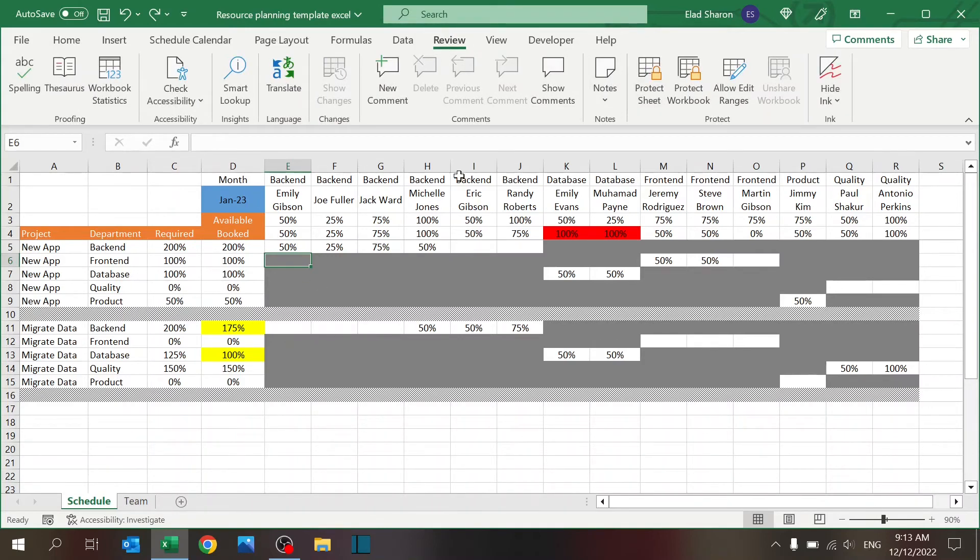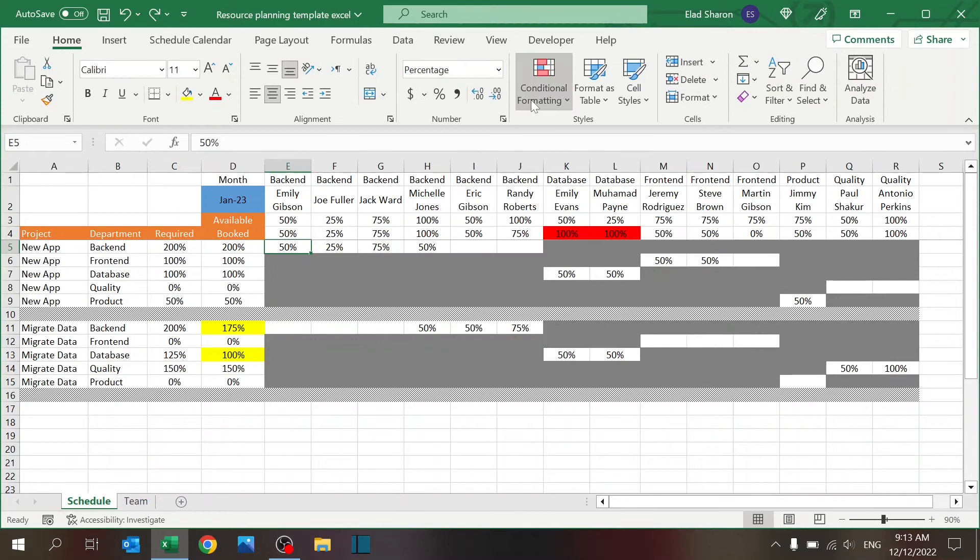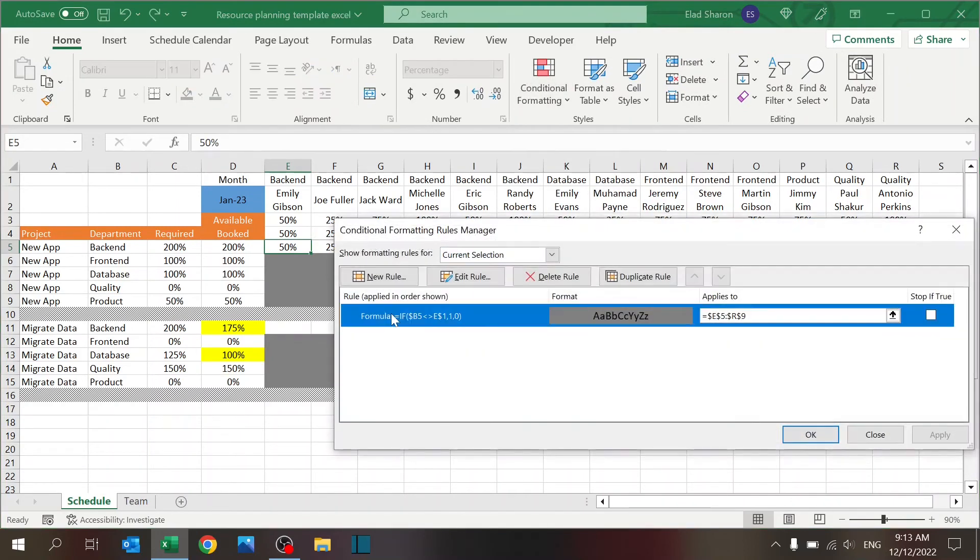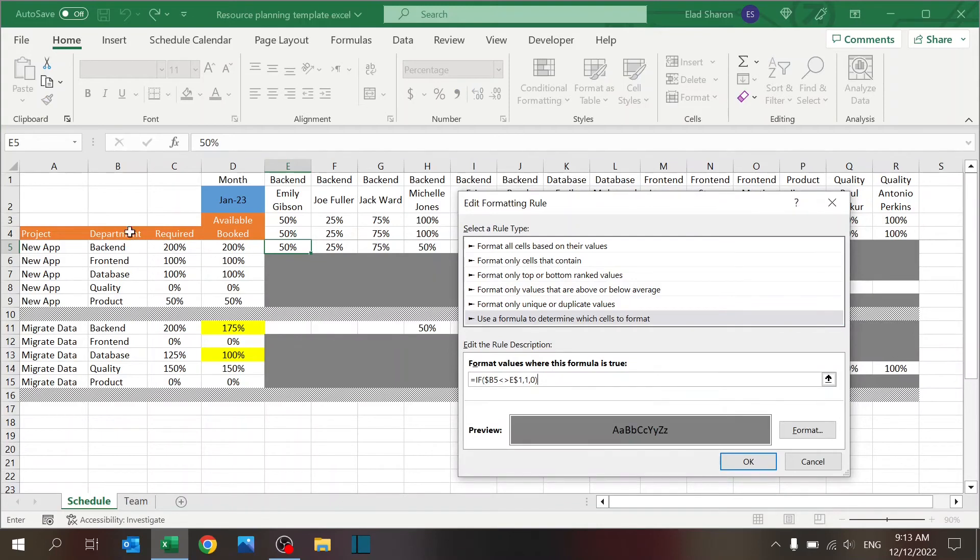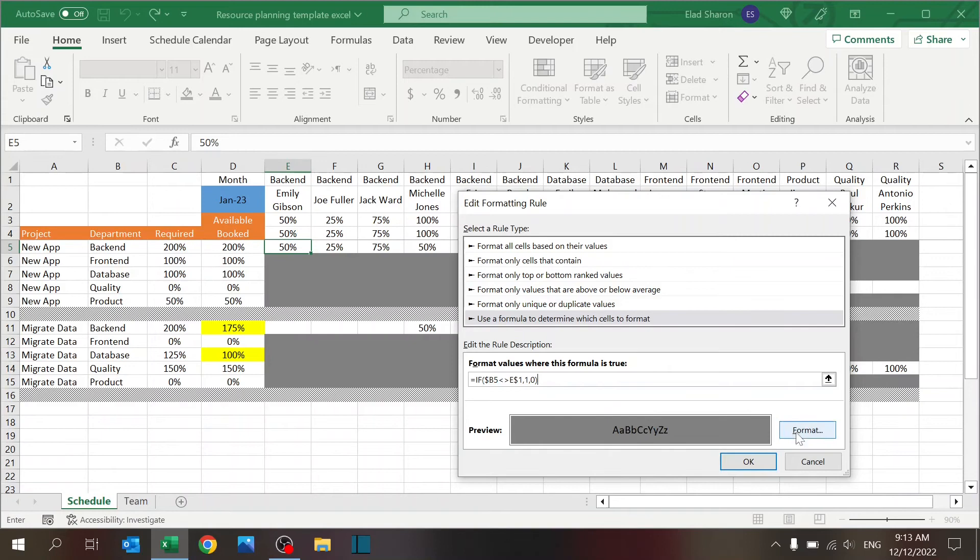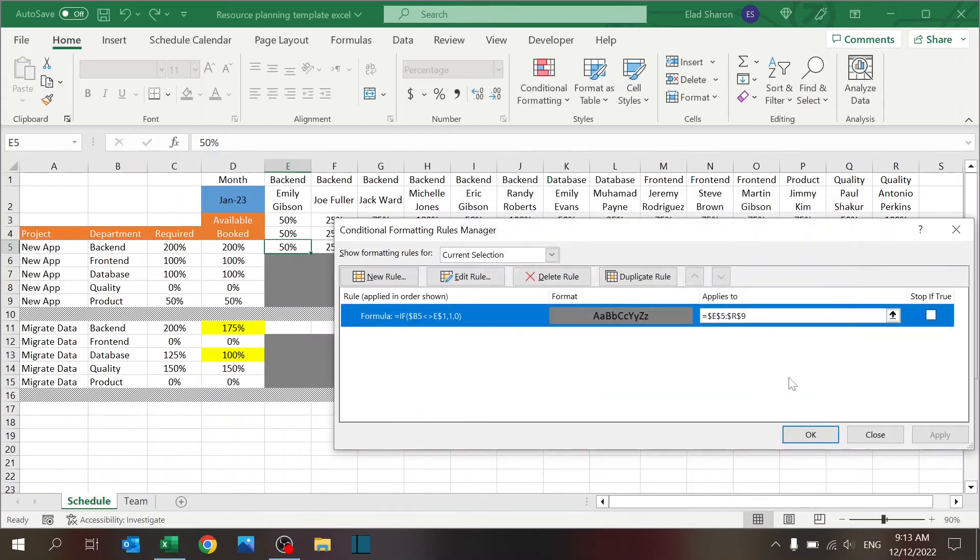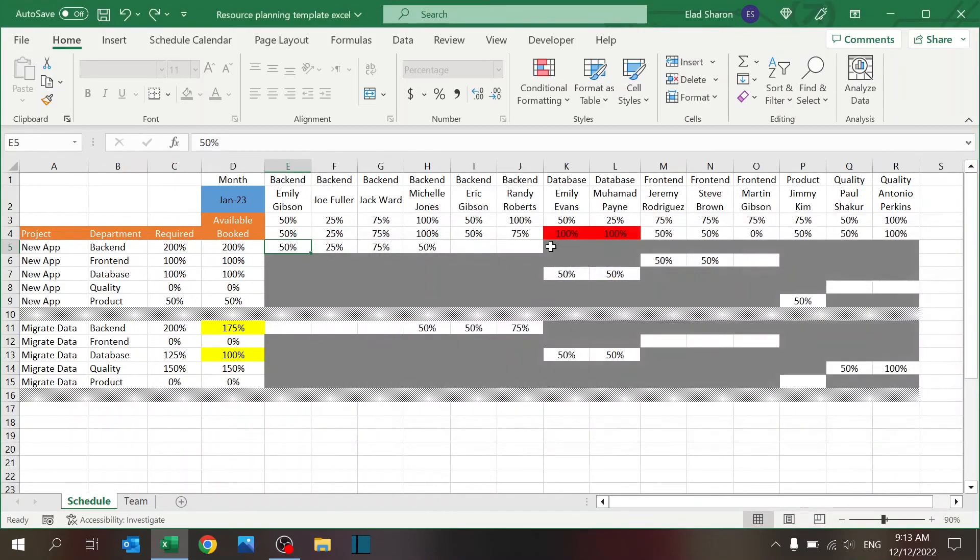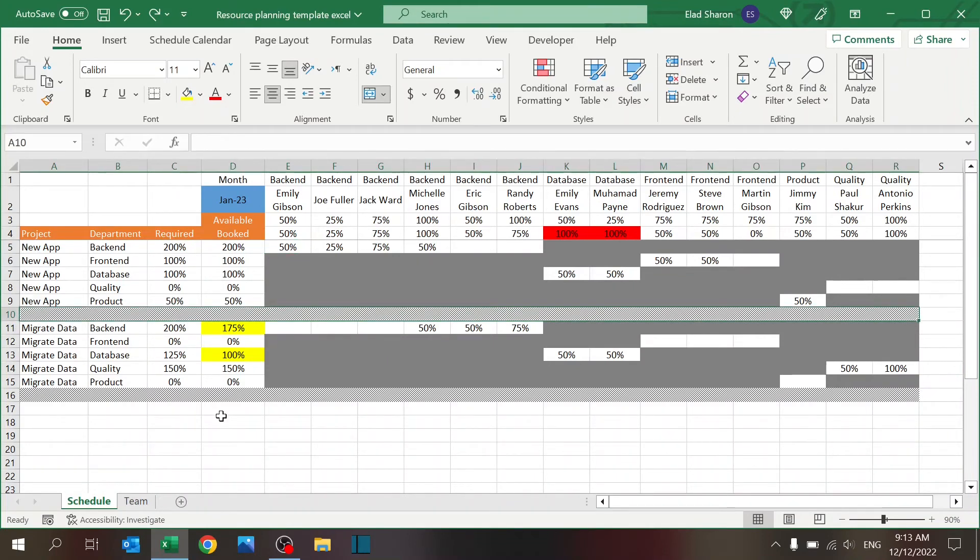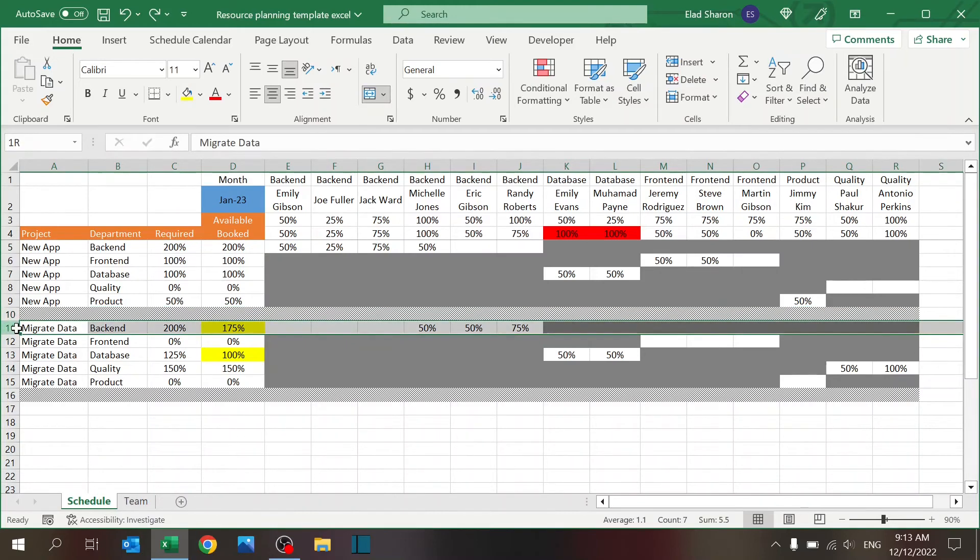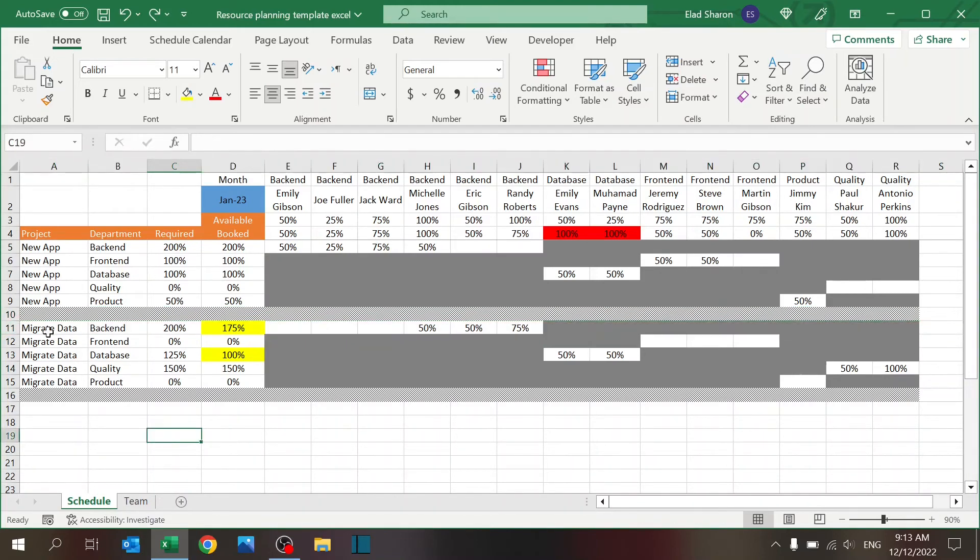What I did is just some conditional formatting again. You can see the formula - I'm checking if B5, in this case the name of the department needed, is not the same as the name of the department where this person works. If that is the case, then I'm just coloring the cell in gray. That just gives you a nice view of what you can book. Of course, I added this separator between the projects.